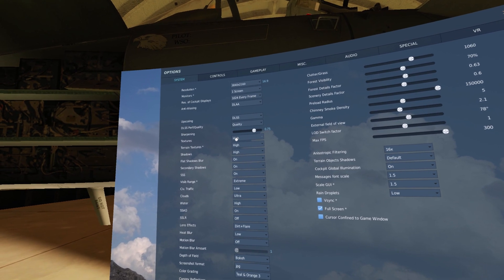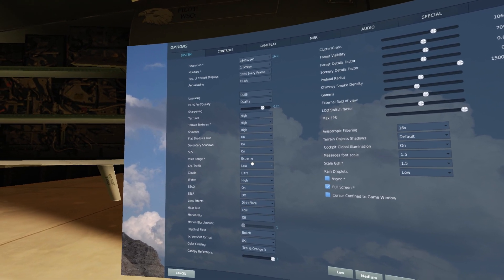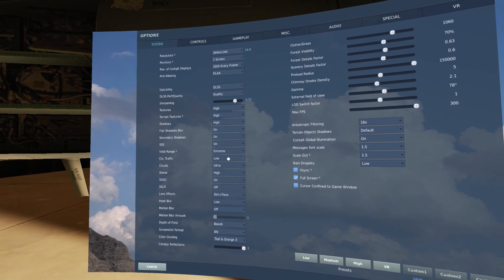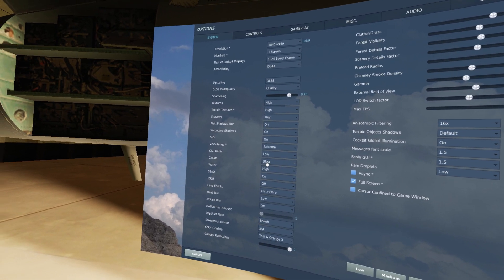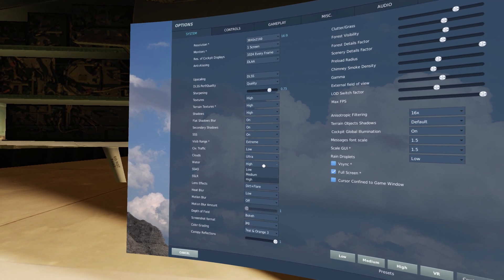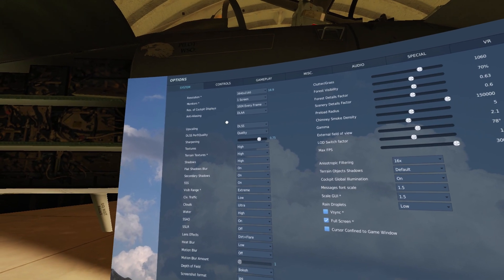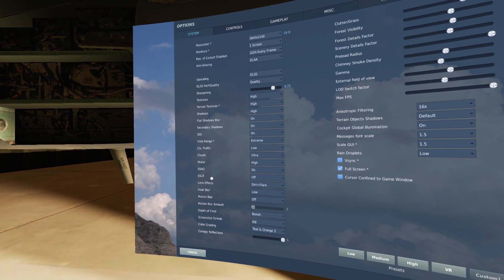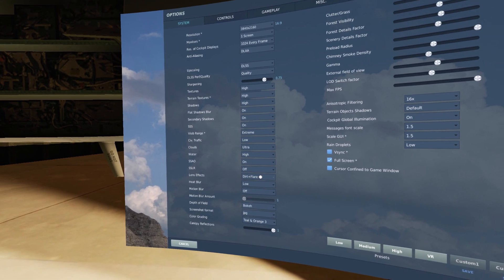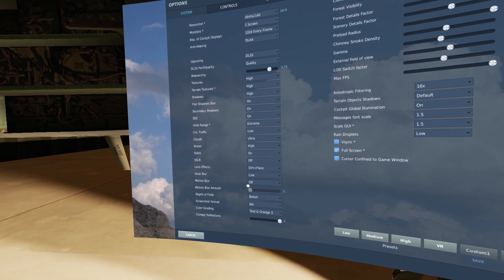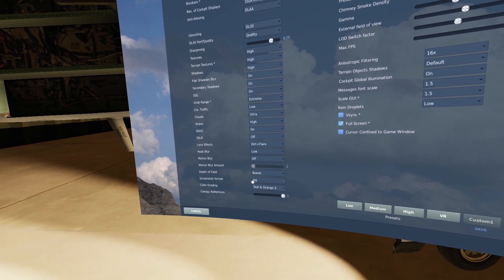Textures, terrain texture, shadows — basically all this stuff set to the highest possible settings. Civilian traffic set to low, it's really whatever you want. Clouds to ultra, otherwise you wouldn't get the full benefit of them. Water high, SSAO on — I've heard it might not necessarily work with anti-aliasing but I just leave it on. SSLR is set to off because that is a performance-killing setting with no real benefit. Lens effects, dirt and flare low, heat blur, motion blur off.